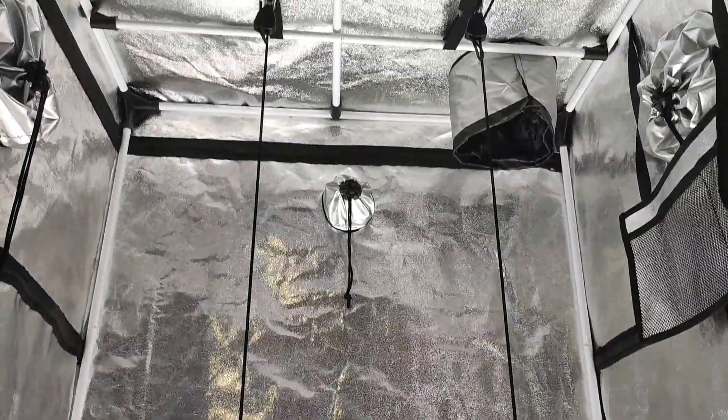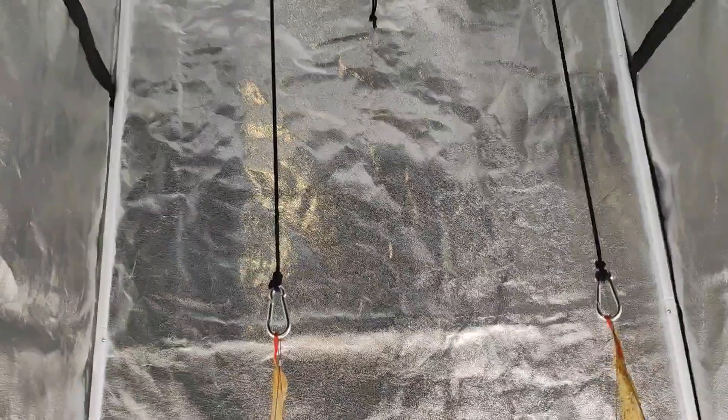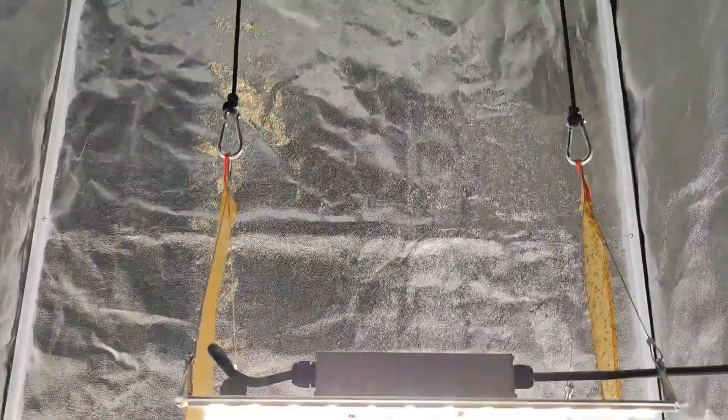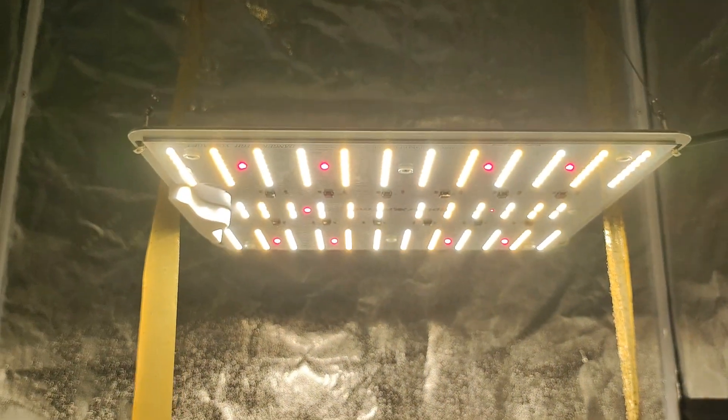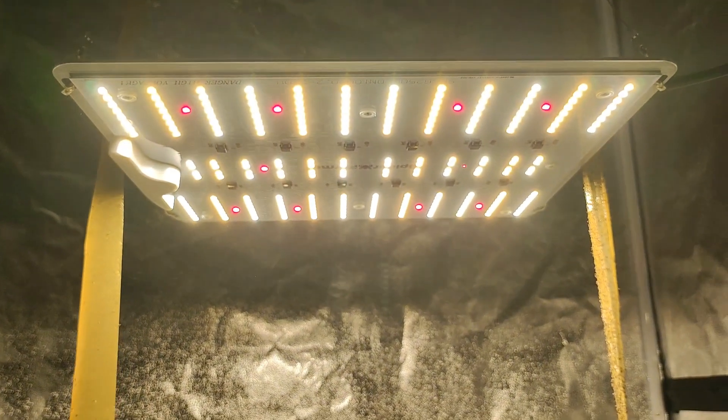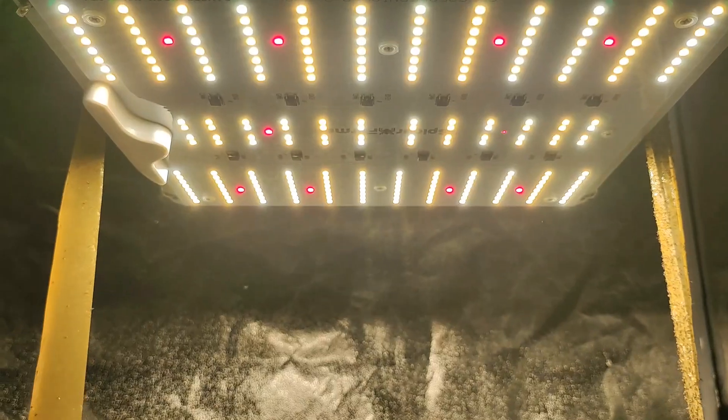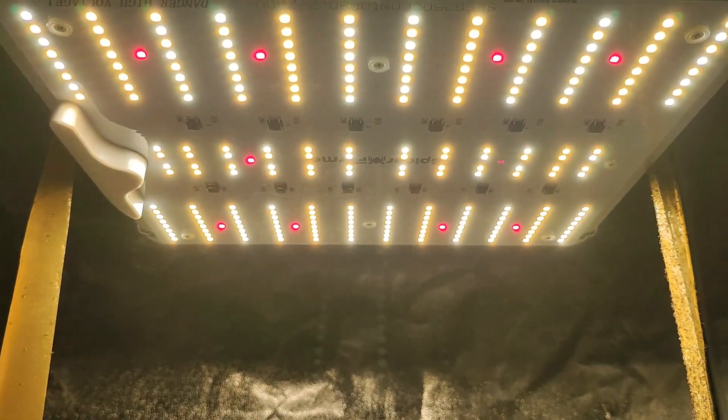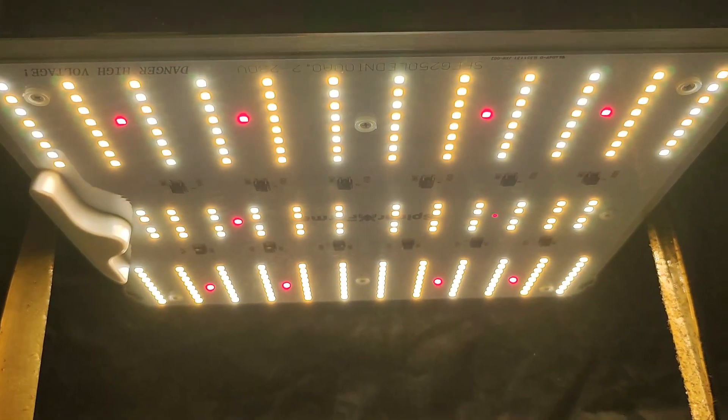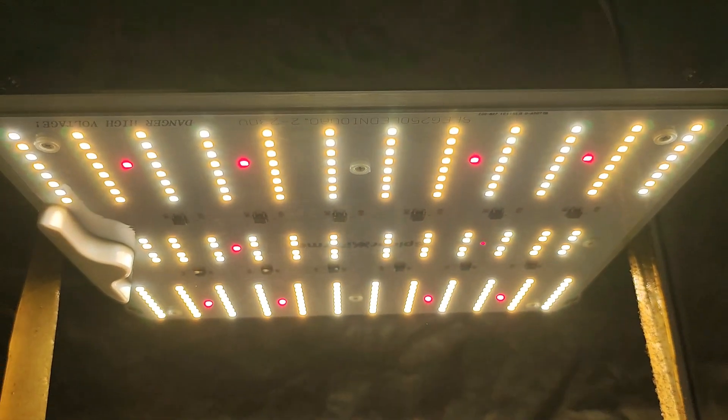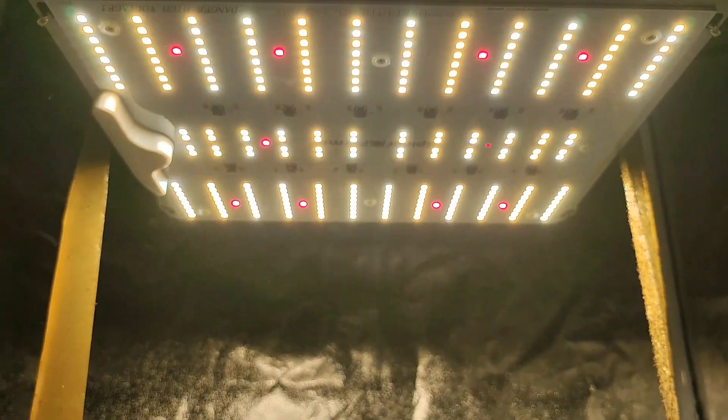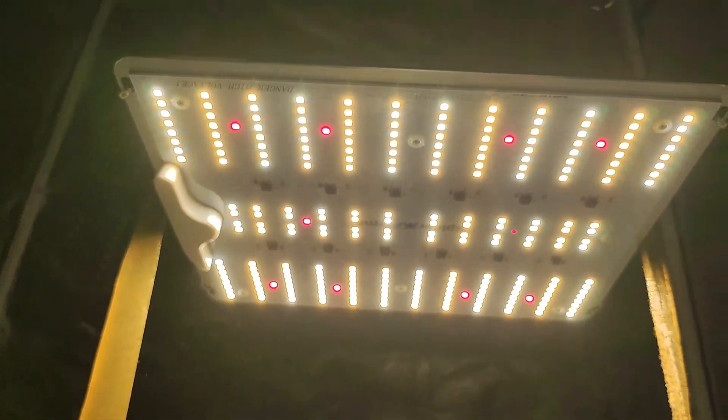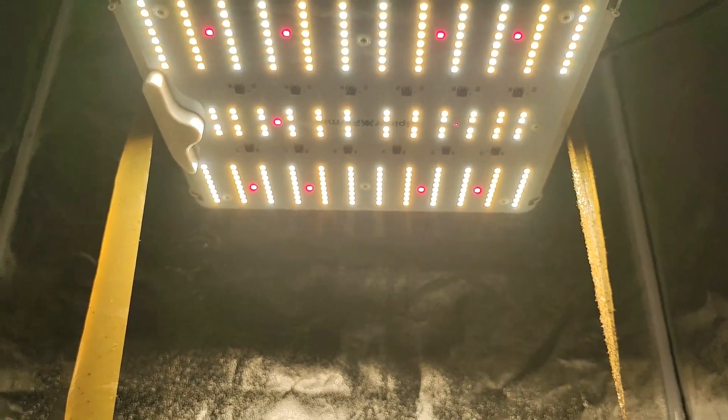Perfect for a coverage area of 2 foot by 2 foot or 60 by 60 cm. It's ideal for small grow spaces. Keep in mind the SF1000D lacks a dimming function. So adjust its height for different growth stages. If you need dimming capabilities, consider the SF1000 as a great alternative.